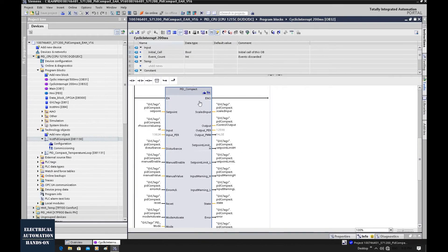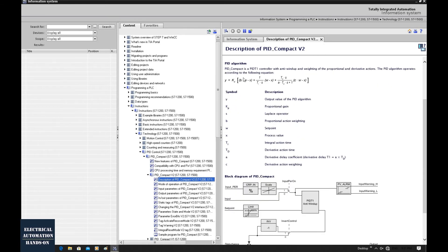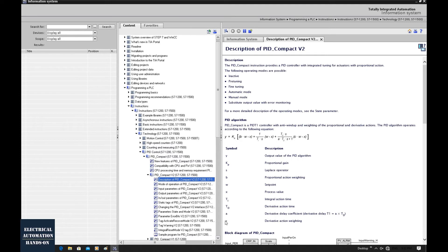If we go back to this function block and press F1 to open the help for this PID compact function block, a key piece of information is the equation for the traditional PID algorithm. In the Siemens PID algorithm, B and C equal 1, and A equals 0 by default. The reason Siemens has these A, B, C parameters is that they are very useful for set point weighting and the derivative factor.